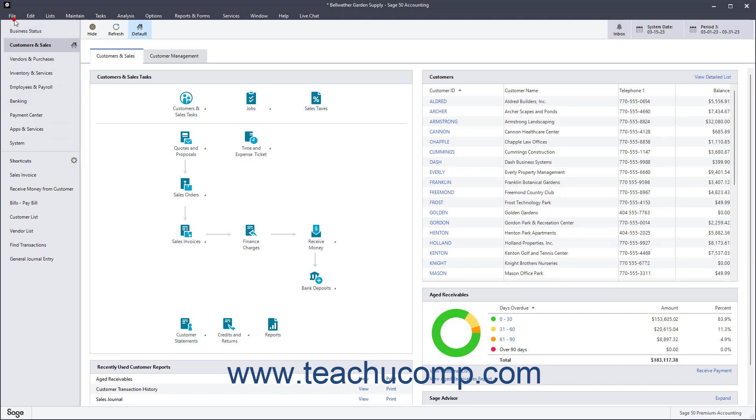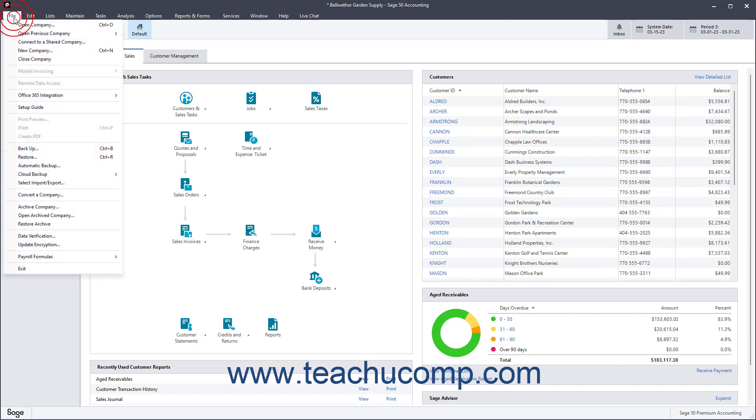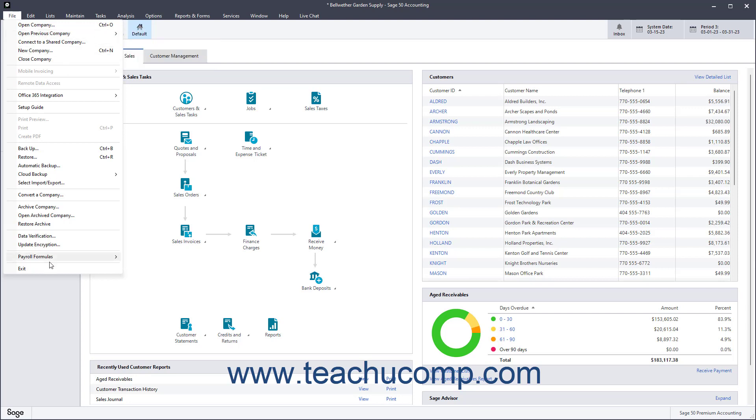Subcommands followed by a right-pointing arrow indicate that you must select from another side menu of choices that appears when you hover your mouse pointer over them. Other subcommands, like exit for example, you only need to select to execute.